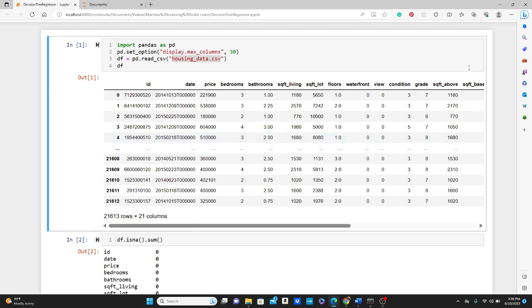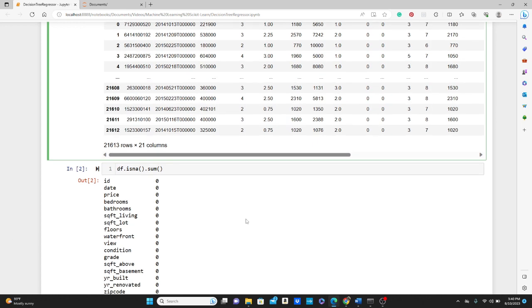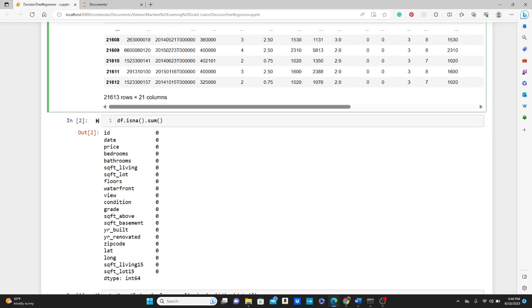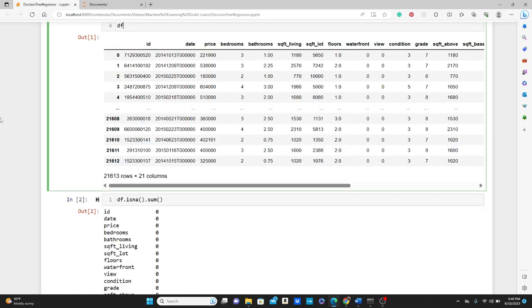First we are going to check for the null values. If you have null values in the dataset, machine learning model gives you error. df.isna().sum() gives the number of null values in each variable in the dataframe, and you can see all zeros. There are no null values.